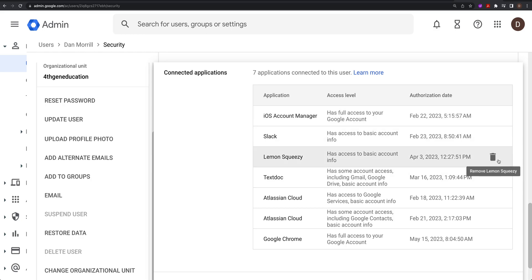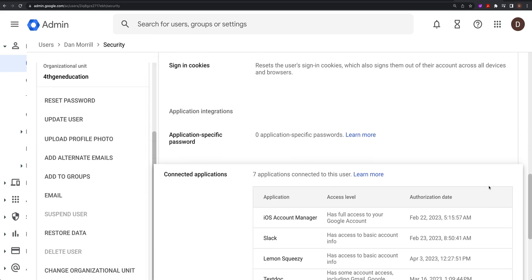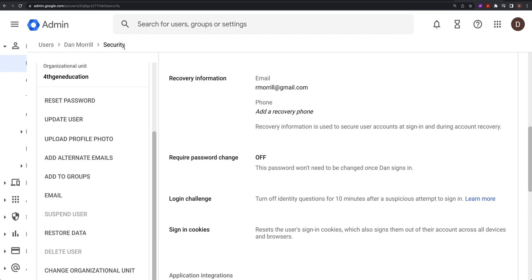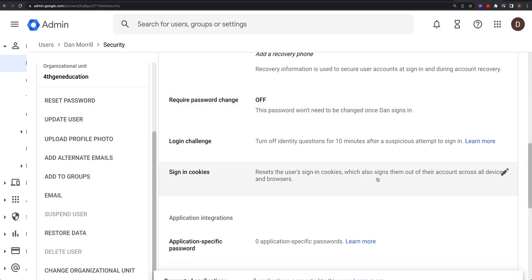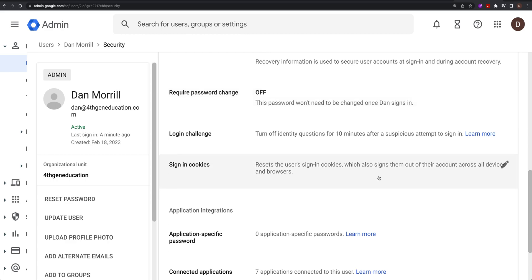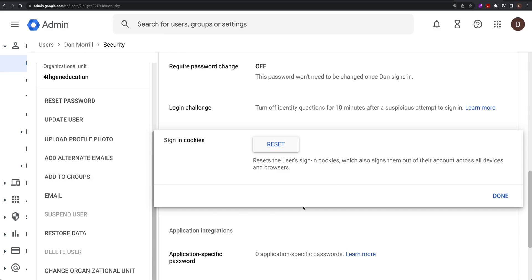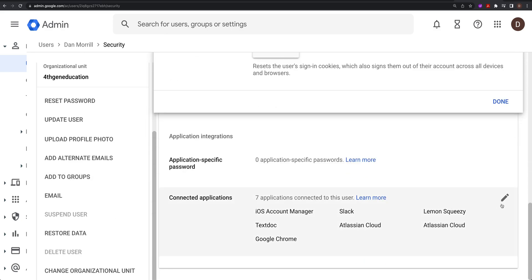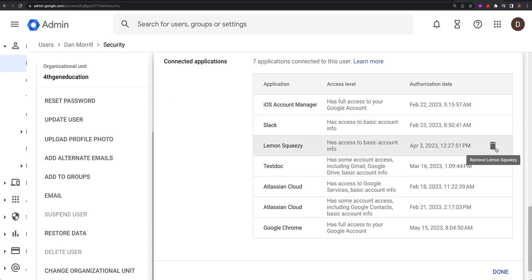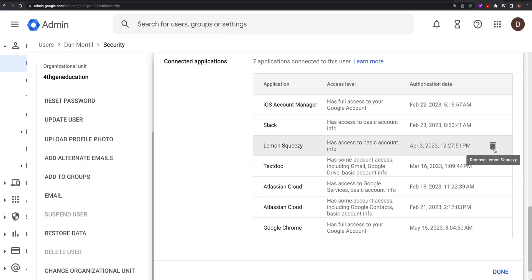You need to delete all connected apps to make sure they can't get their data off their Drive or delete data through a third-party app. So to lock down a user: go to Users, click on the user, go to Security, reset the sign-in cookies, make sure they are suspended, then go into all connected applications and delete those.